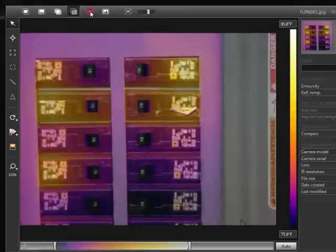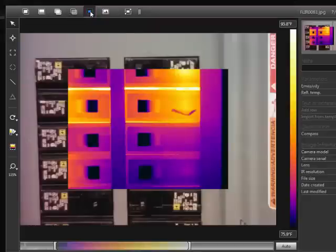In Picture-in-Picture mode, you can see the thermal image in a small window on top of the photo.